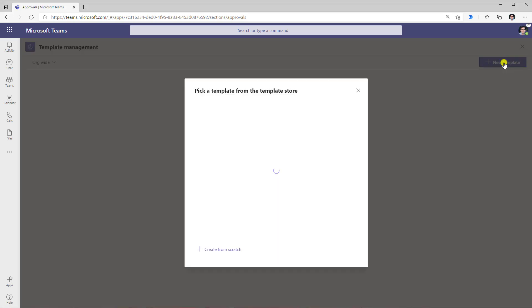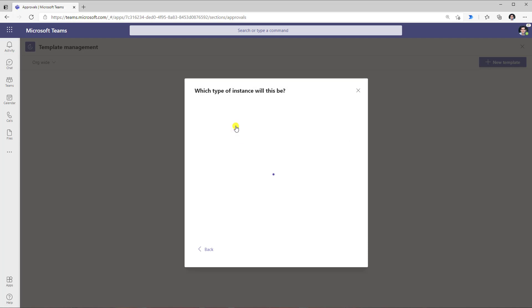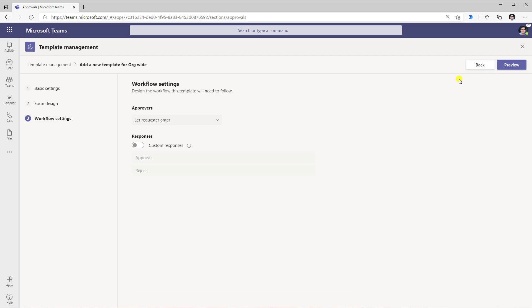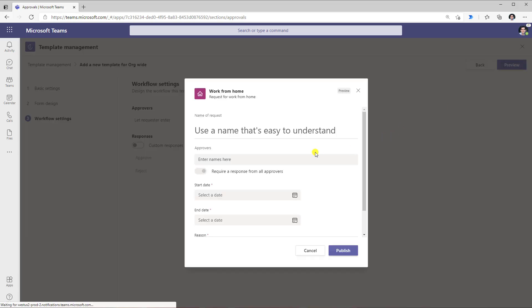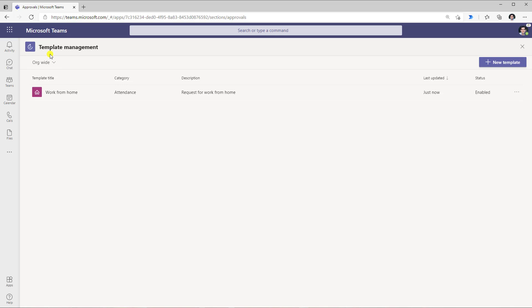Creating a new template, I will select the work from home template, and this time build it as an org-wide template. When you create your first org-wide template in your tenant, it will first go ahead and create a Microsoft team called the approvals app admin team. That's where org-wide templates and templates built for specific users are created and stored. Here I have the work from home template — I will keep the form design as is, set up the workflow settings, click preview to see the form in action, and click publish. And right here under org-wide, I can see the new org-wide template that got created.